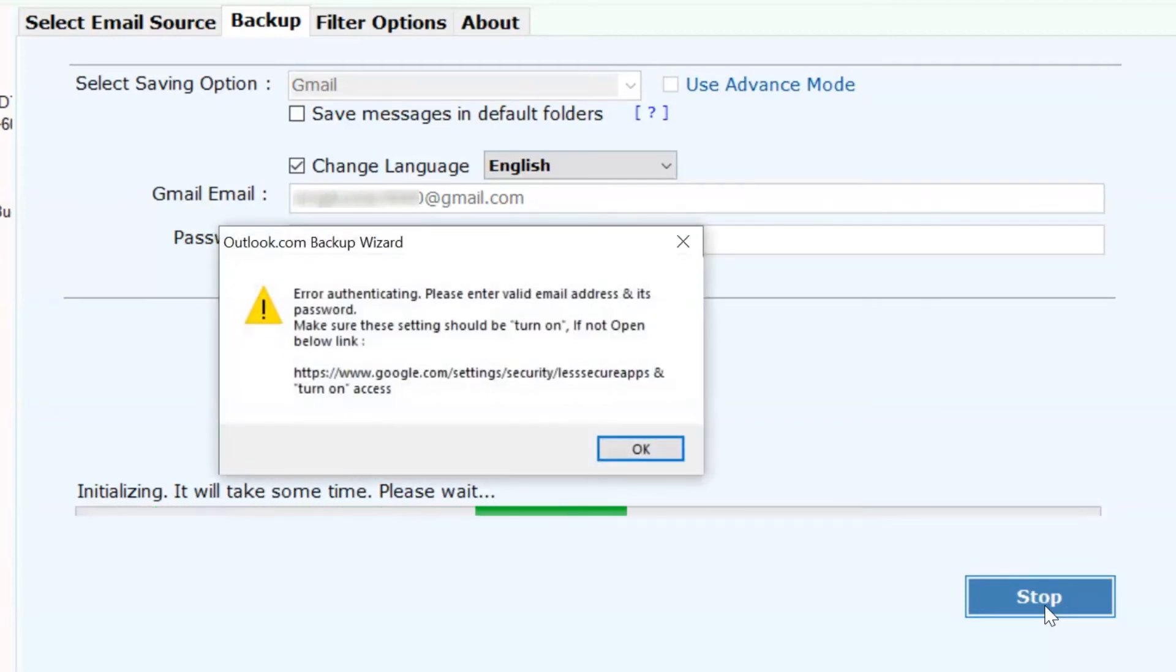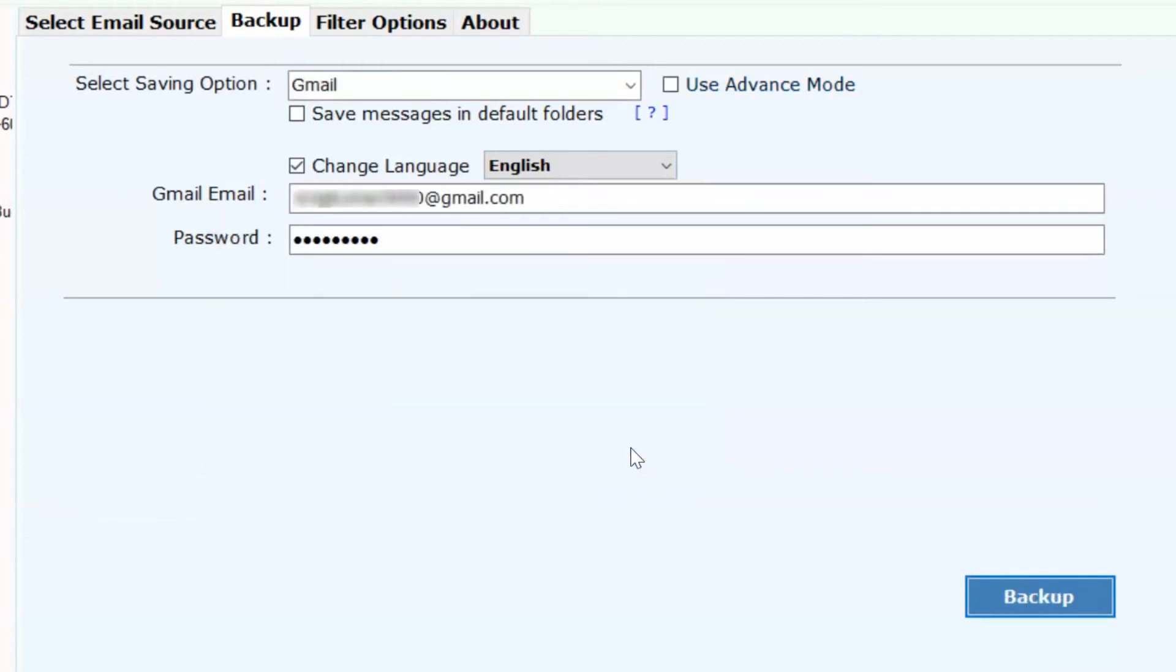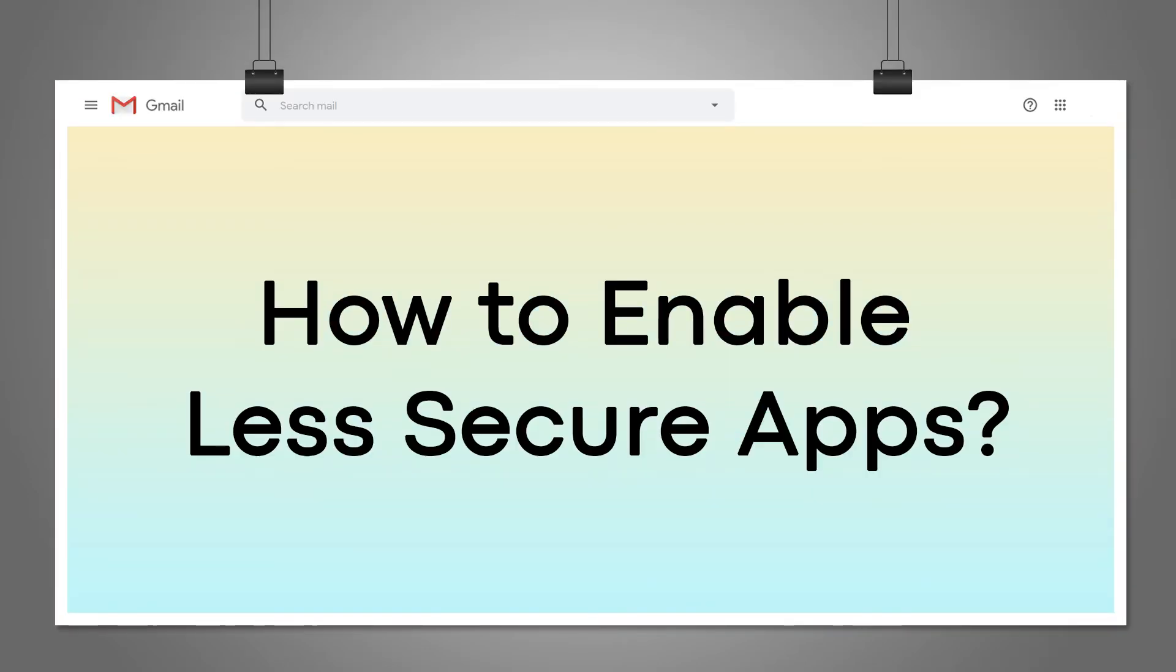If you haven't enabled your Gmail account's less secure app, you will get a message of error authenticated. How to enable less secure app access?